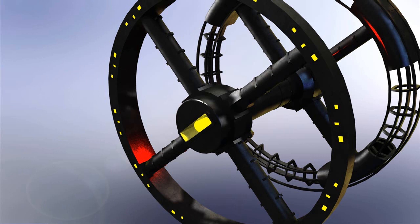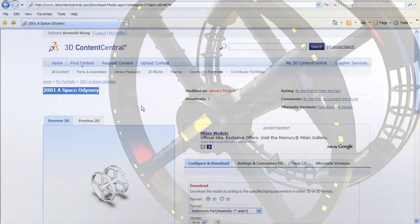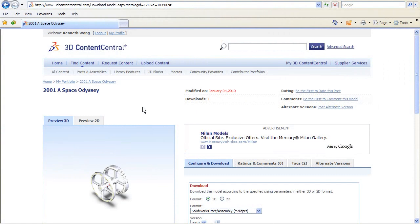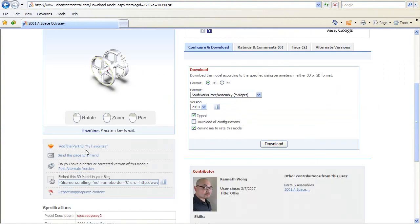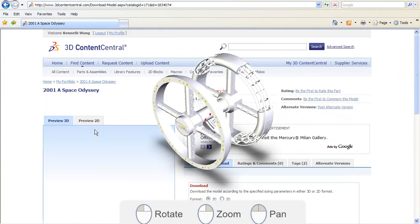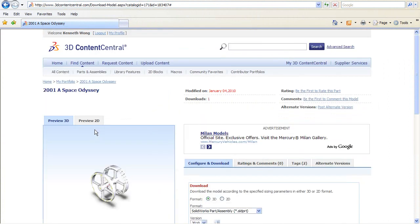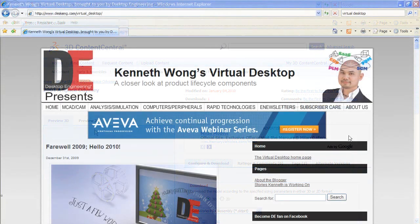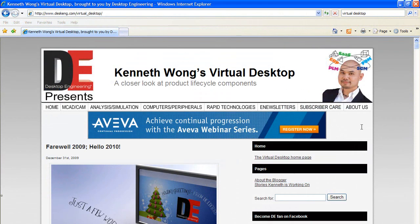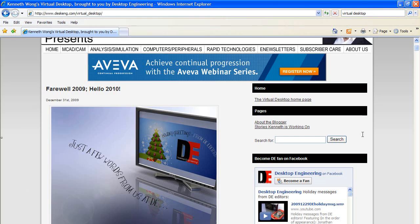If you'd like to inspect my model or improve on it, you'll find it posted to 3dcontentcentral.com. You'll find a link to the downloadable SOLIDWORKS model from my blog, accessible from Desktop Engineering's homepage.